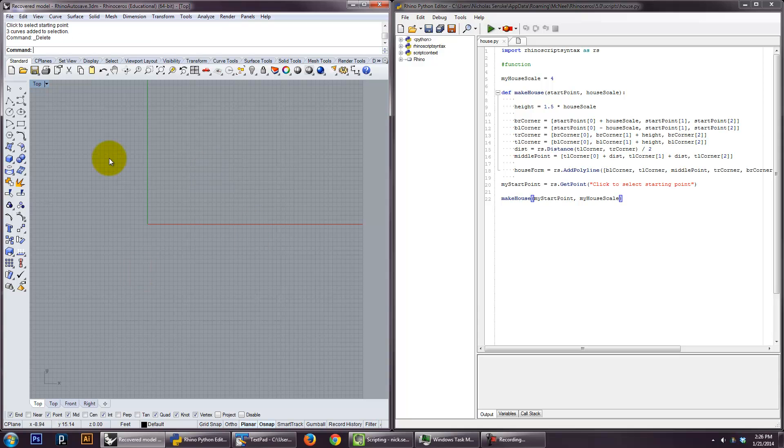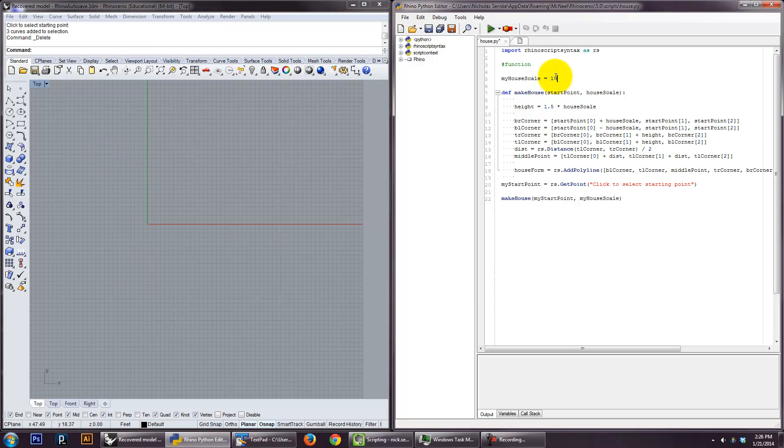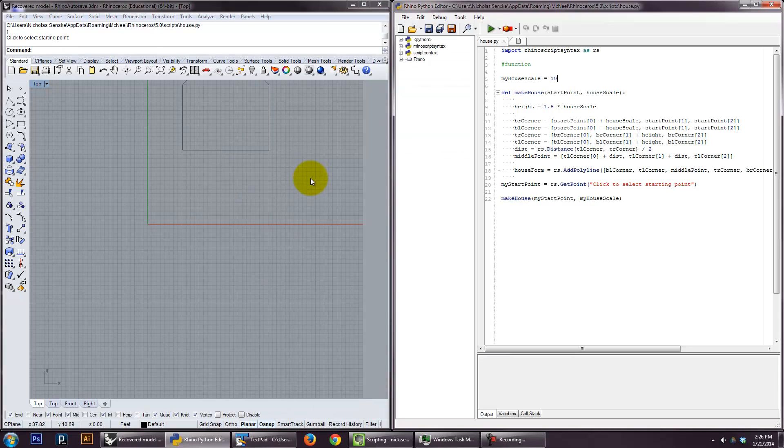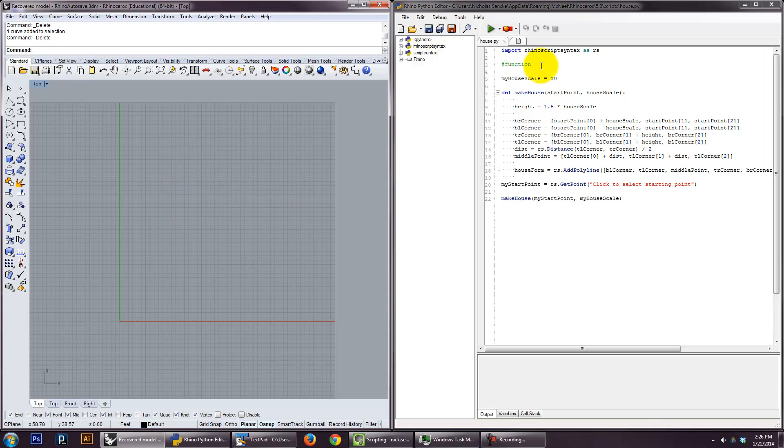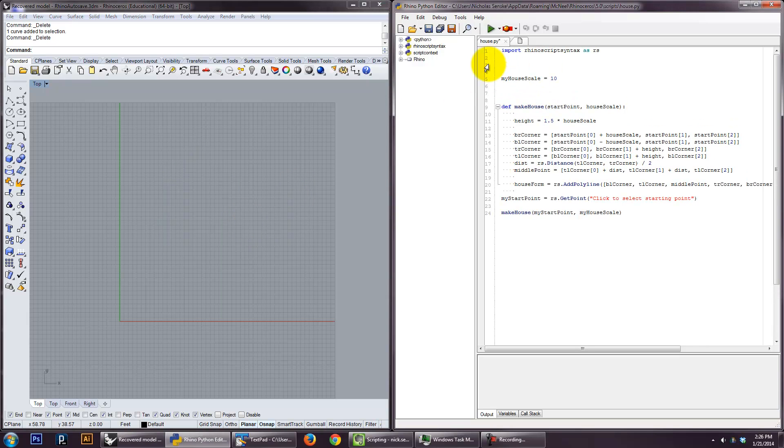So that works pretty well. And now, and then if you change the scale, you make a bigger house. So, pretty, pretty good. And actually, so, function. Because.